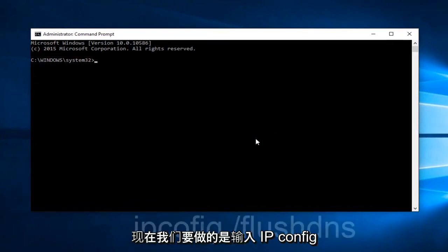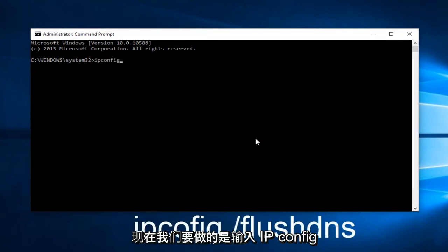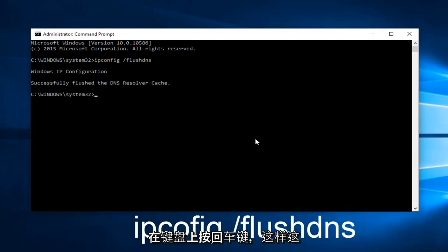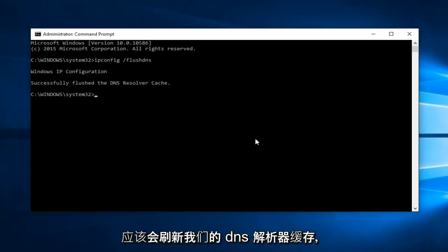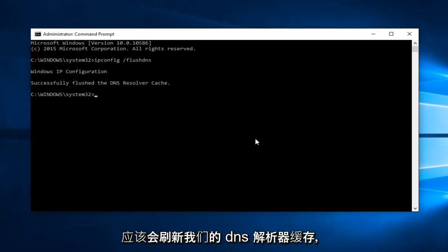What we want to do is type ipconfig space forward slash flushdns, and then hit Enter on your keyboard. This should flush our DNS resolver cache.